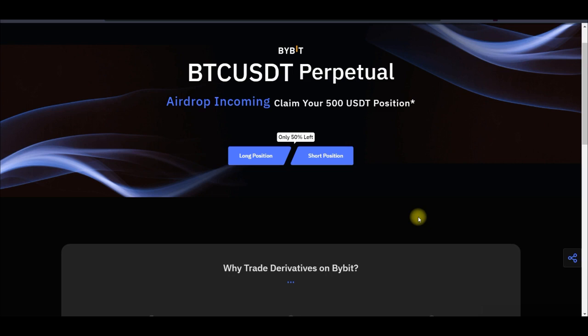First, sign up with the link I've provided in the video description. This is only for new users — those who have not traded on Bybit before. Then the second thing is you need to get your account verified. If you're in Nigeria it's very easy; you can use your BVM to verify your account, meaning you don't need to upload anything once you get that level one verification done.